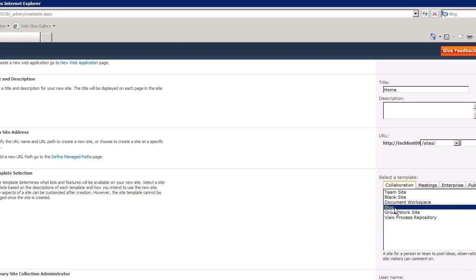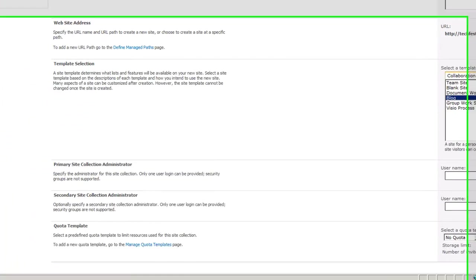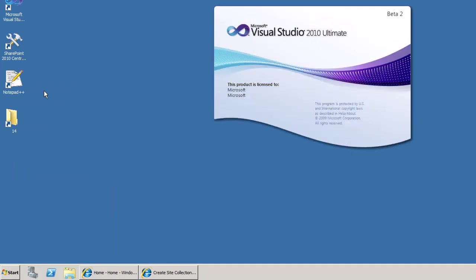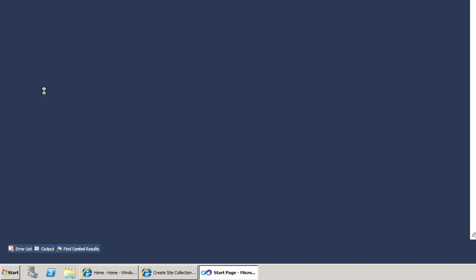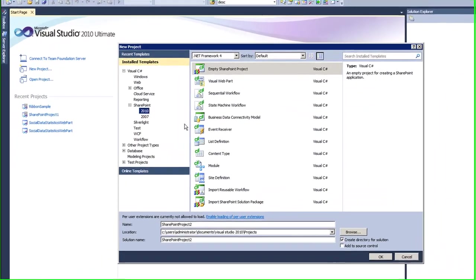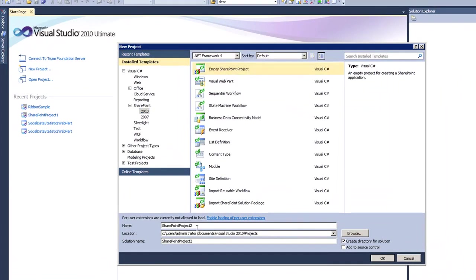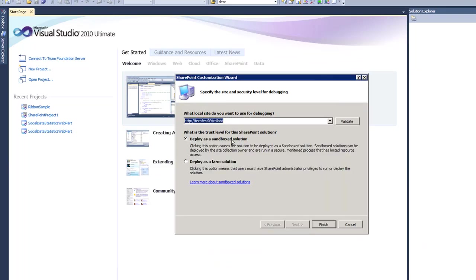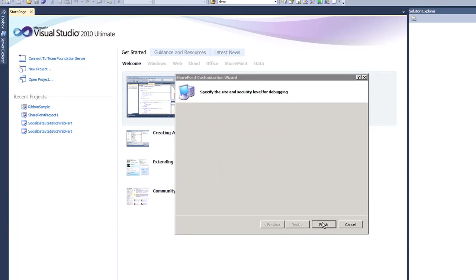In this example, we're going to create our own instance of the blog template with certain functionality and place it in our own group, such as Collaboration. I'm starting by opening Visual Studio 2010 — Beta 2 — and creating a blank SharePoint project, which I'll name 'SampleTemplates', in the default location.